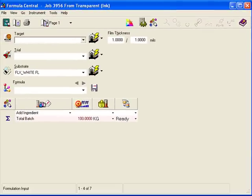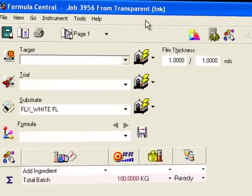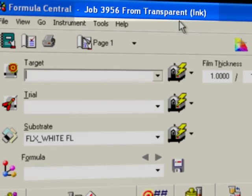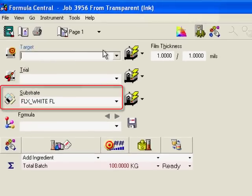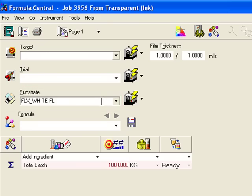When Formula Central opens, it's ready to work. The program made a new match job from a template stored in my user profile. The name of the job and the template it came from shows here in the title bar. This template is for matching transparent colors over a substrate.